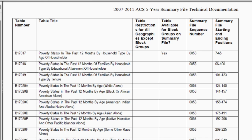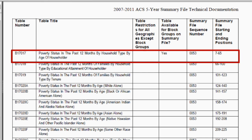For this example, we will use table B17017, Poverty Status in the Past 12 Months by Household Type by Age of Householder. Now that you know your table number, we can find your table at the block group level using the Retrieval Tool.